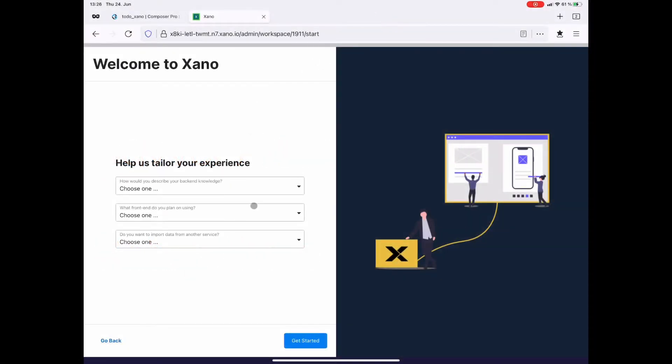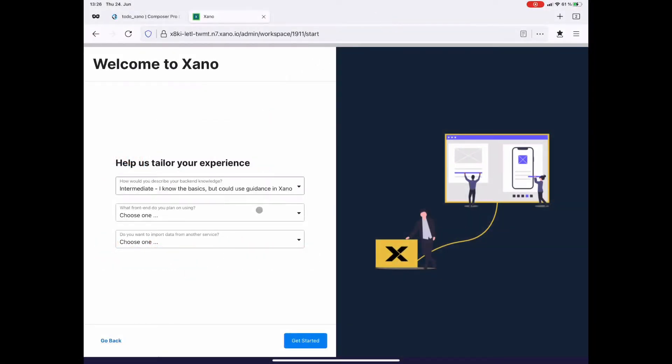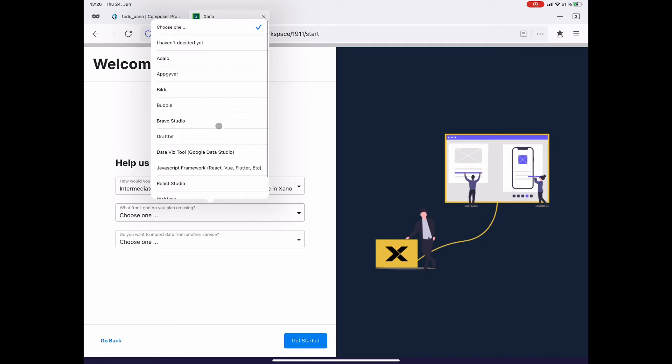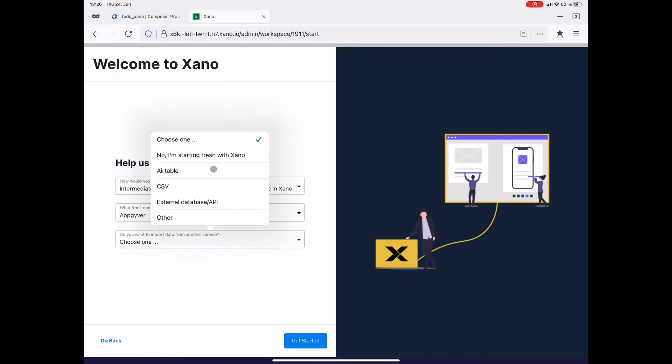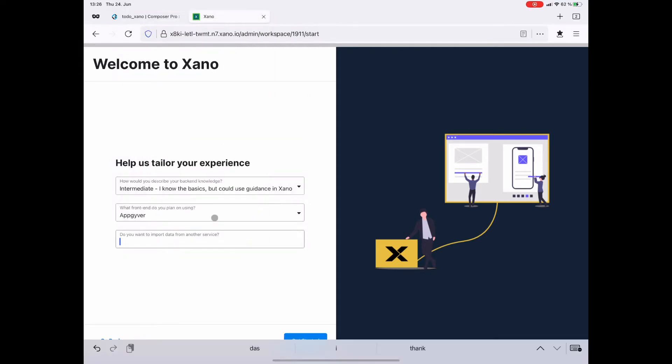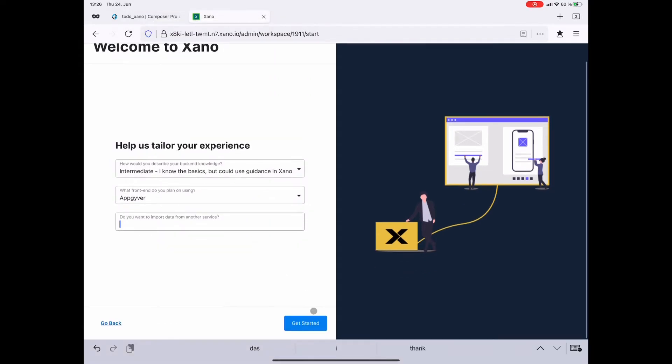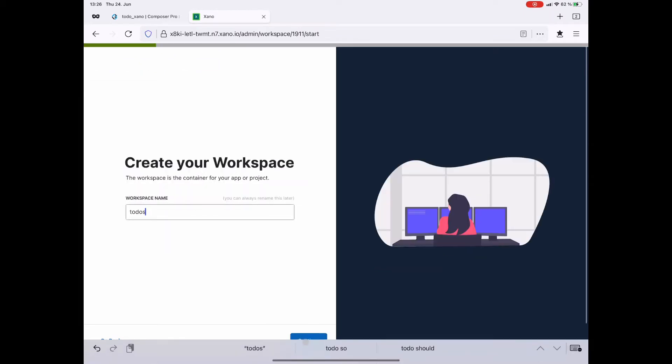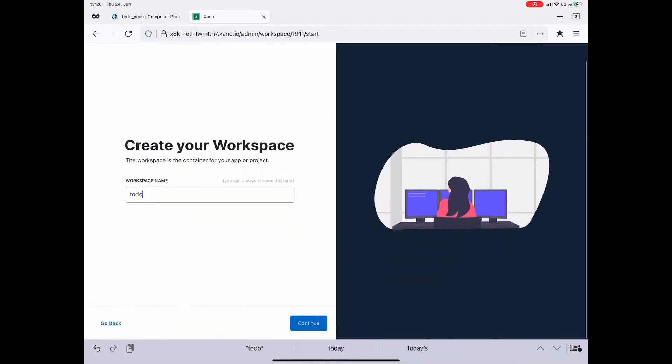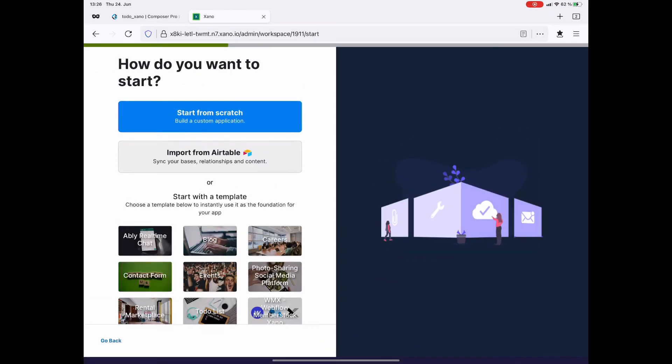We start at xano.com. I have created one of their free accounts and am now setting up my first workspace. My workspace is simply called to-do. Now start from scratch.